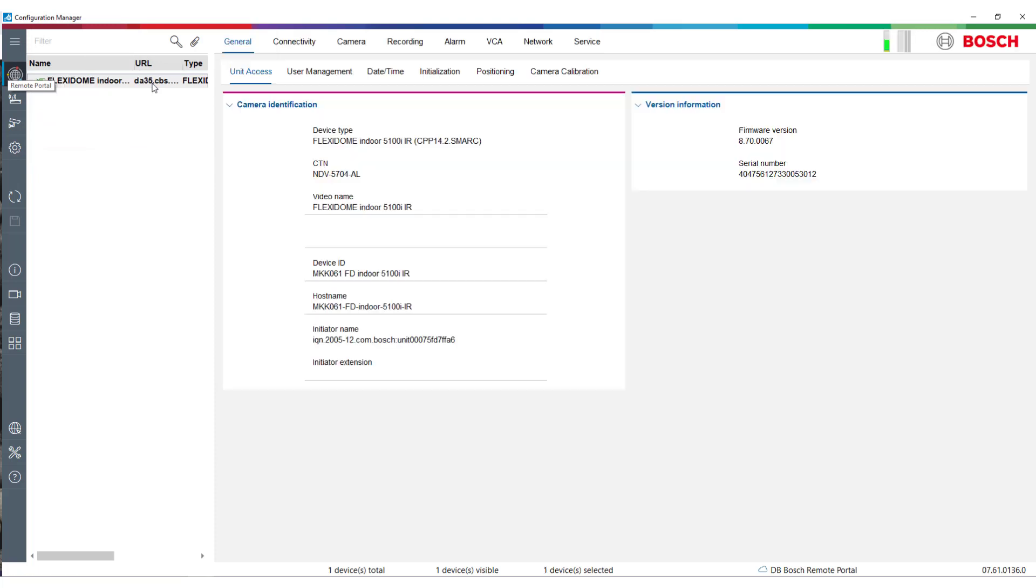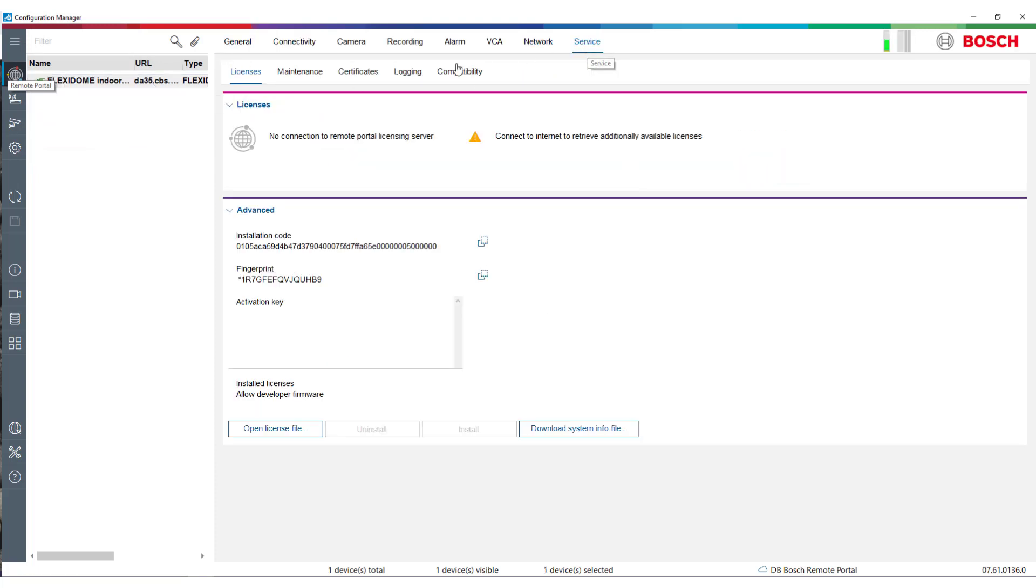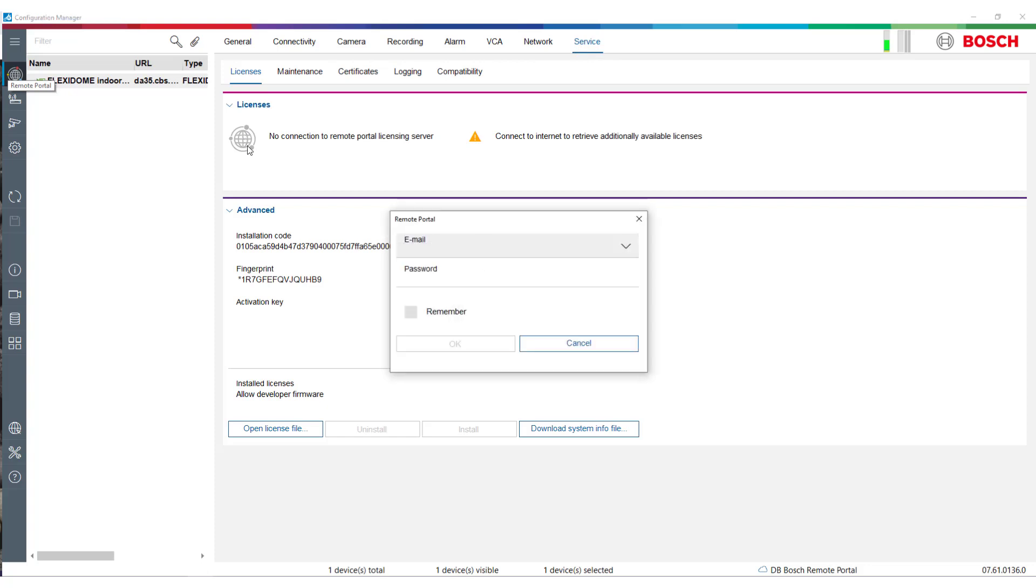The Licenses page is located under Services at the Licenses tab. It shows whether connection to Remote Portal is available.